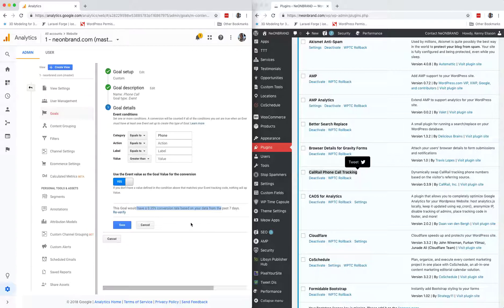So, that's how you set up, if a website is using CallRail for phone tracking, how you set up an event, or a goal, to track the event of when somebody actually places a call.